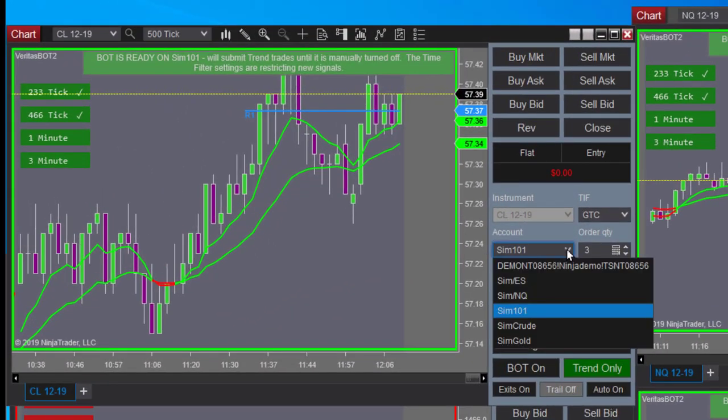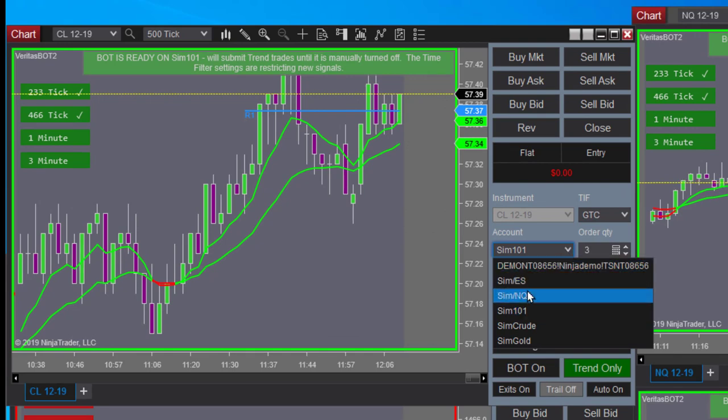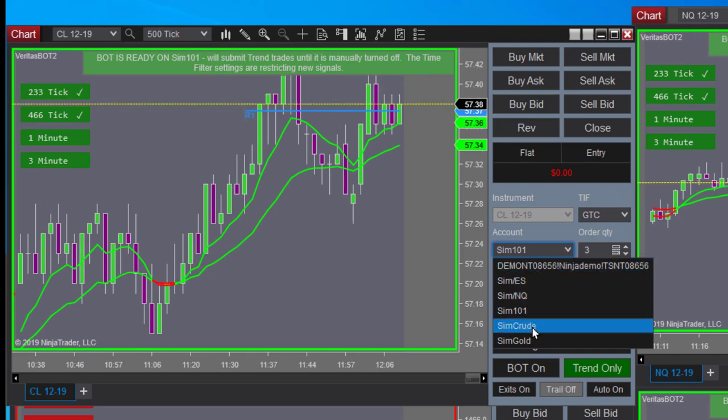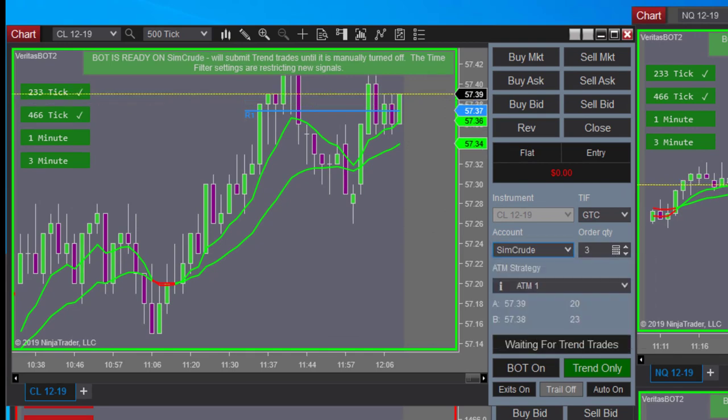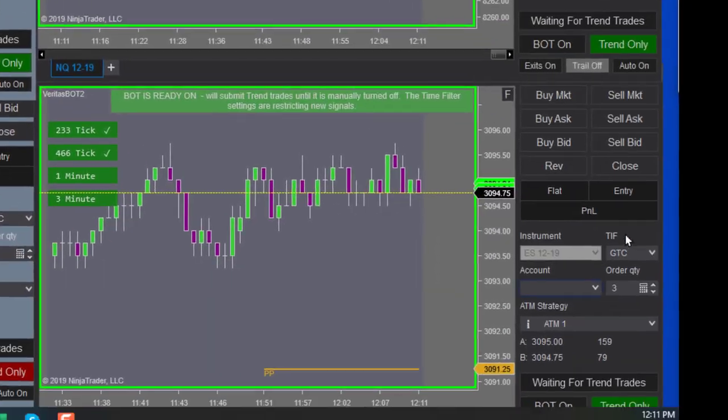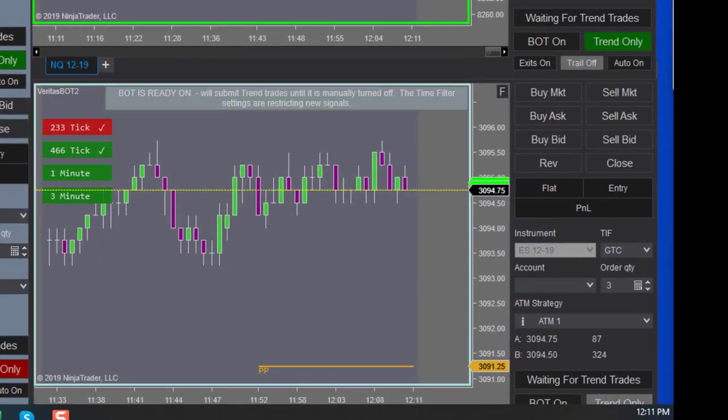I'm in the sim right now. I'm going to go into this crude light chart, so I'm going to the crude light account. On this one I'm in the gold chart. On this one I'm in the NQ chart.